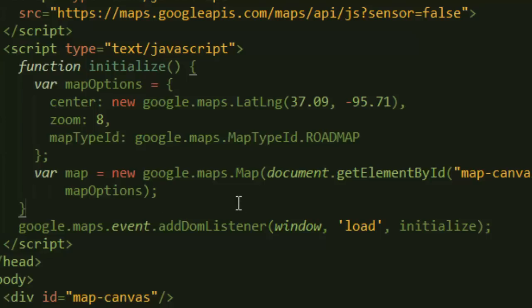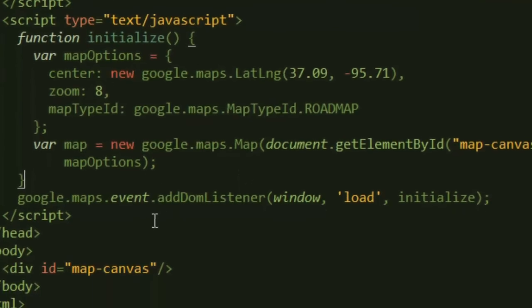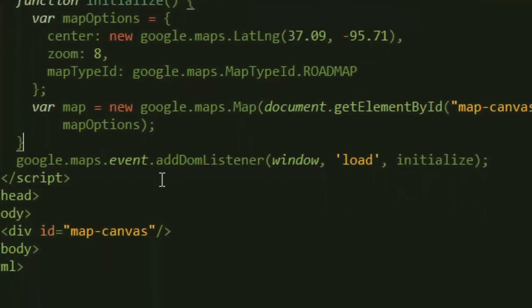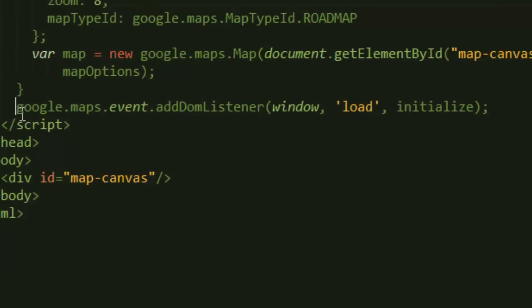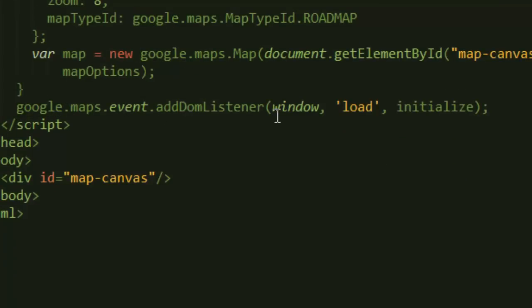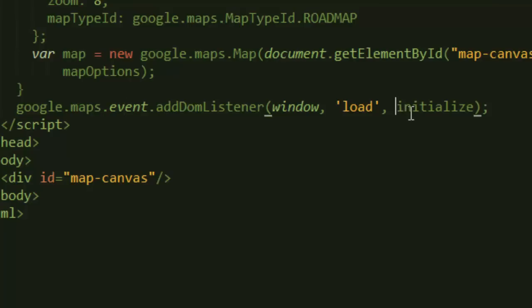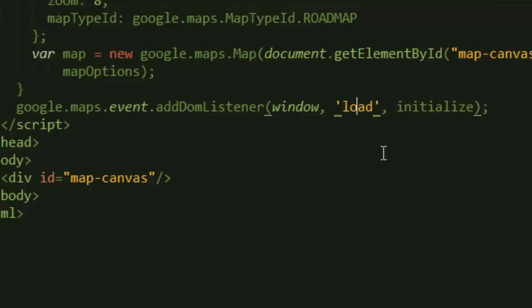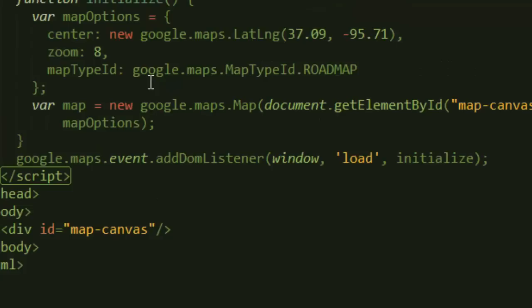Finally, to make sure that it loads up on our browser, we just say google.maps.event.addDomListener and then we pass in window. If you're familiar with JavaScript, it is like saying window.onload. When you load the window, you pass in the initialize function. It's pretty familiar if you've done window.onload or JavaScript before. You just pass in window and close that and you'll be done.